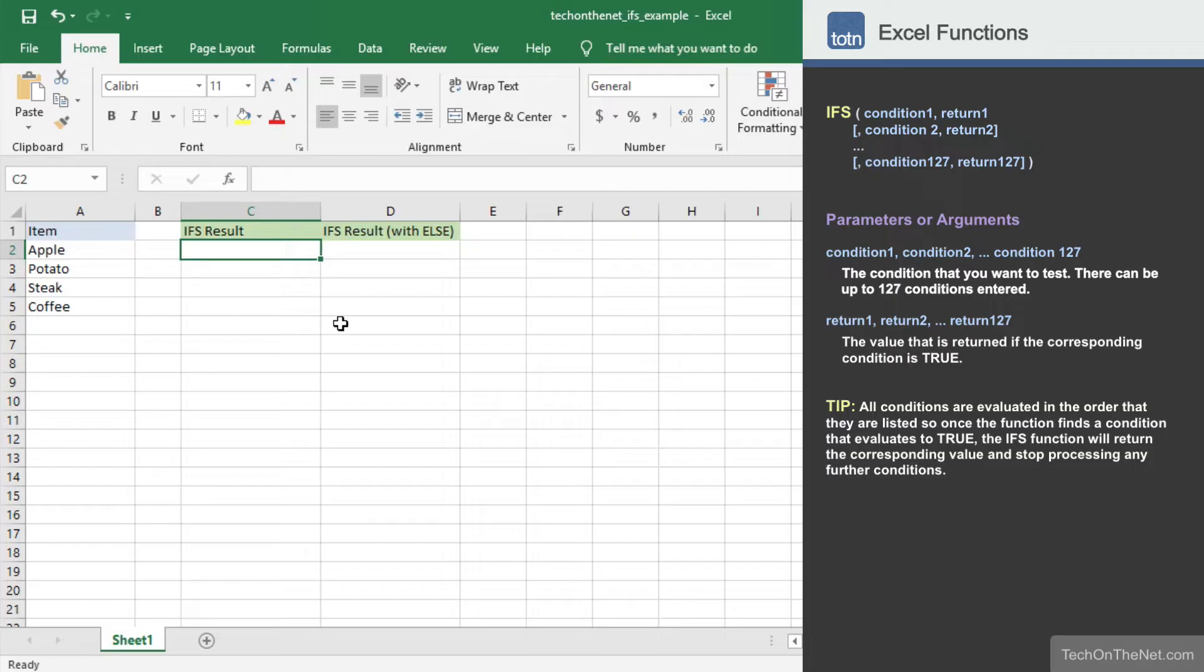The only downside to this function is that you can't specify an else condition. But not to worry, we have a workaround that we'll show you later in this video.